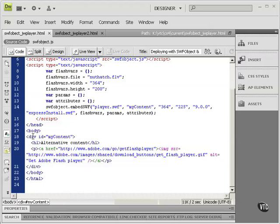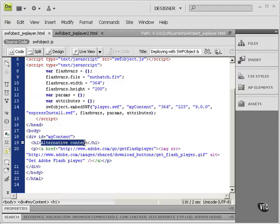So this div tag never gets read by the browser unless the necessary version of the Flash Player isn't there, in which case the alternative content and the download Flash button show up.